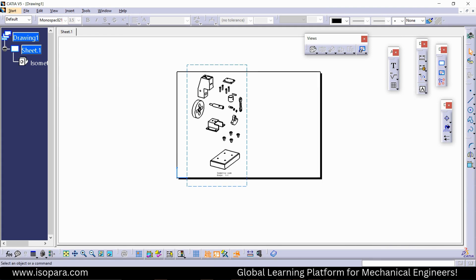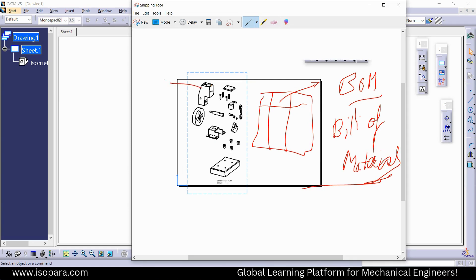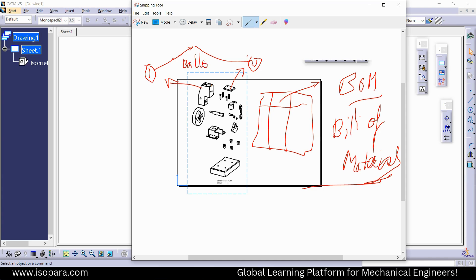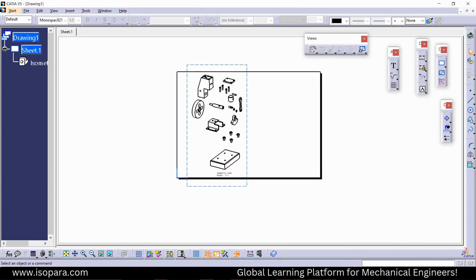Before that, go to the assembly workbench. We will also create the balloons, that is the numbering of each part. These are called balloons in CATIA V5, and in every drafting software they are called balloons.